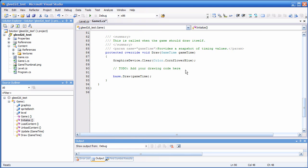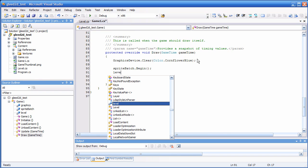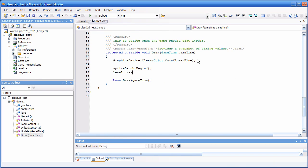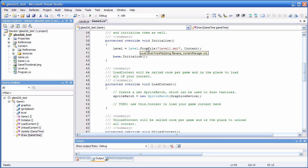Assuming the level loading was successful, we can draw the level in our draw function: SpriteBatch.Begin, then level.Draw which needs a sprite batch, then SpriteBatch.End. That's it. Right now there is no file called level1.xml, and this file is going to be looked for right next to the executable of our game.